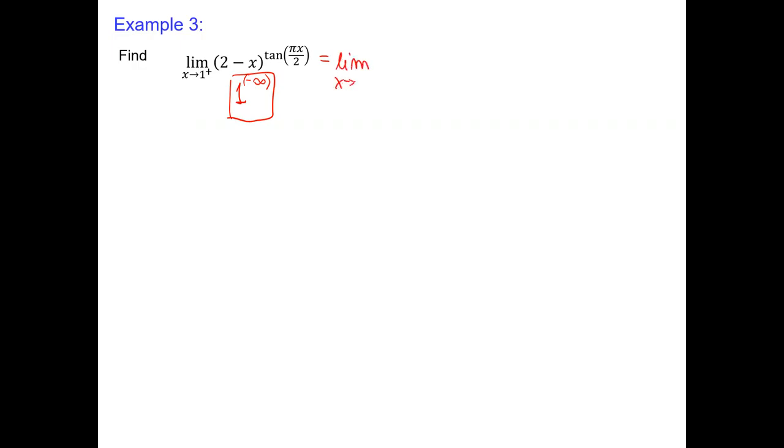Let's do one more: limit as x goes to 1 from the right-hand side of (2 − x) to the power of tan(πx/2). Substituting x = 1: 2 − 1 = 1, and tangent at π/2 from the right-hand side is negative infinity. So this is 1 to the infinity — also an indeterminate form. Let's rewrite in terms of the exponential function: limit as x goes to 1 from the right-hand side of e to the power of ln of (2 − x) to the tan(πx/2).